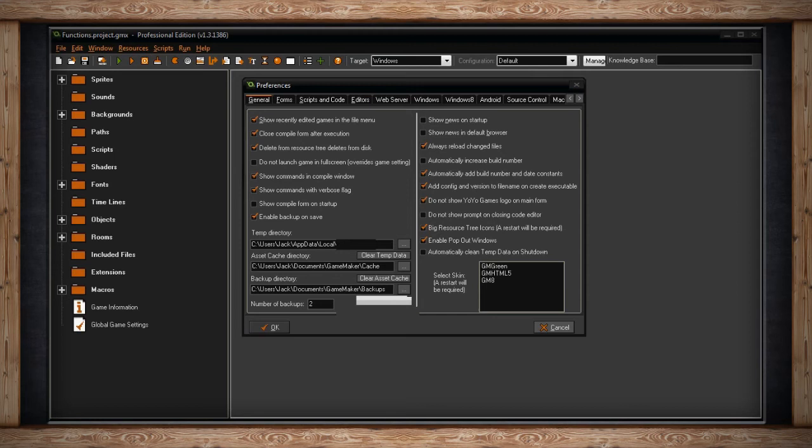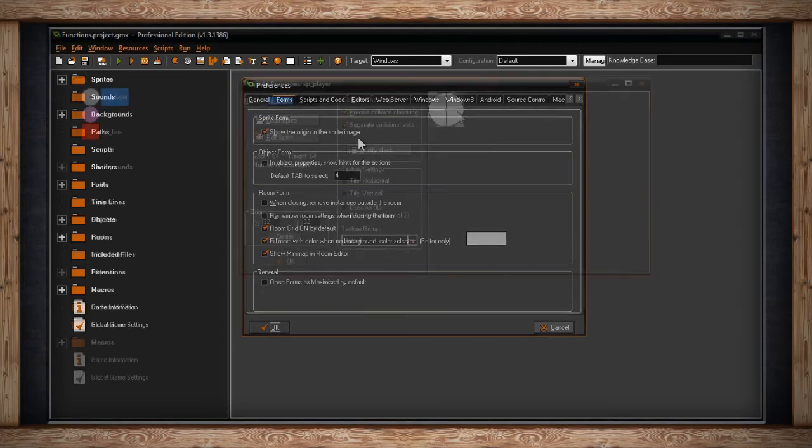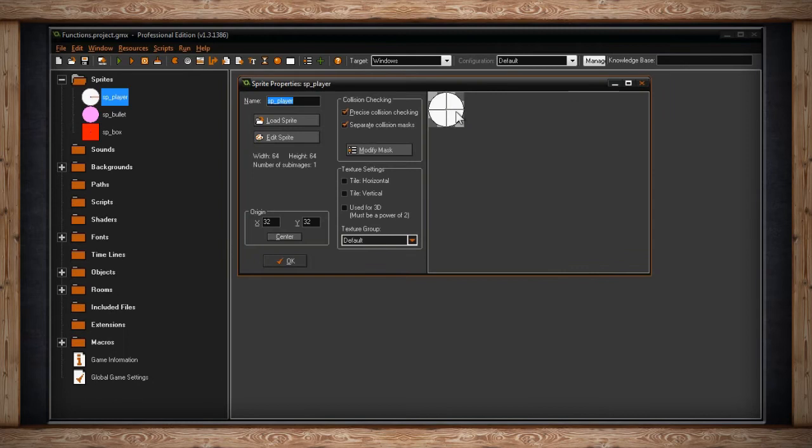Moving on to the next tab titled Forms, the first section is called Sprite Form. There's one option in here called Show the Origin in the Sprite Image. This will toggle whether or not you get a crosshair indicating where the origin of your sprite is whenever you're in the Sprite Properties window.